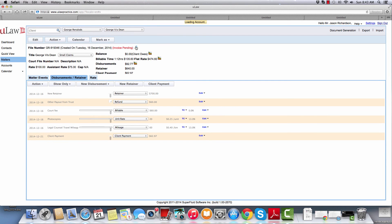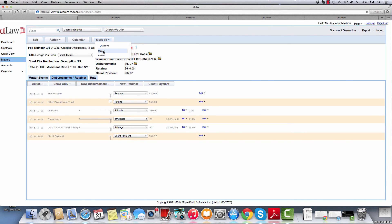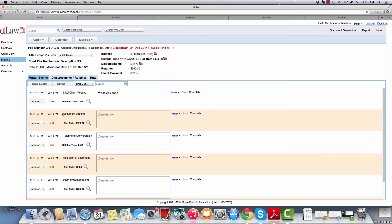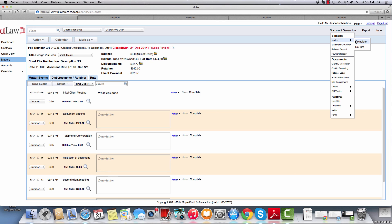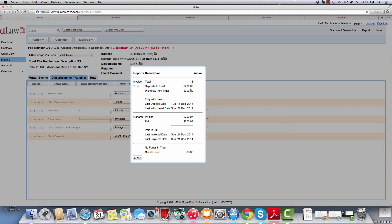When you go back to the software and hit the question mark, you'll see all the details are there: $700 in trust, everything was withdrawn, when the last deposit and last withdrawal occurred, the invoice was fully paid, no funds left in trust, the client owes you nothing. It's pretty much time to go and mark this matter as closed. In summary for step two: we did several dockets in ULAW — some fixed rates, some flat rates, some pro bonos — invoiced multiple times, accepted client payments, did trust invoice payment transfers, and used the question mark to constantly guide us through the process.